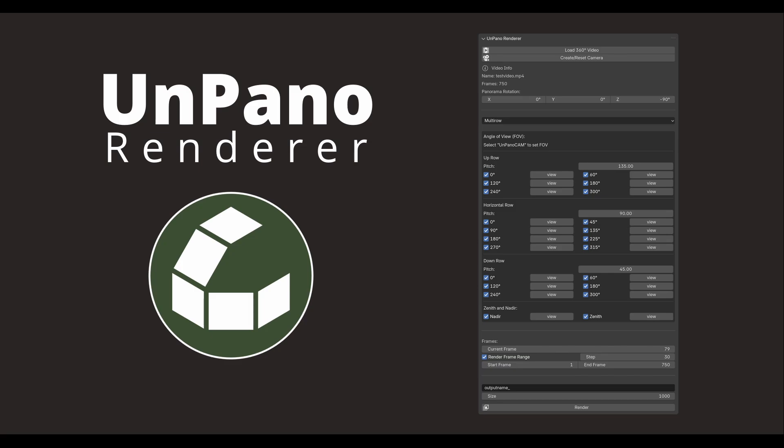How to use the UnPanoRenderer add-on. UnPanoRenderer is an add-on for Blender. With UnPanoRenderer you can extract multiple images from 360-degree videos. This can be very useful for photogrammetry or for creating Gaussian splats.